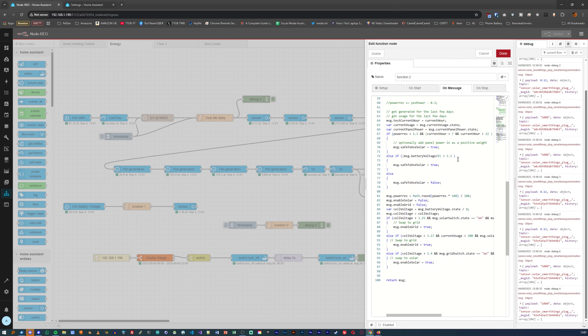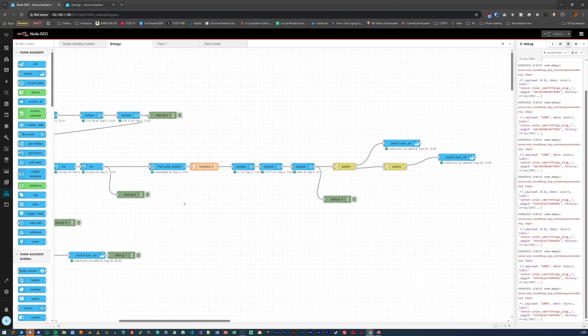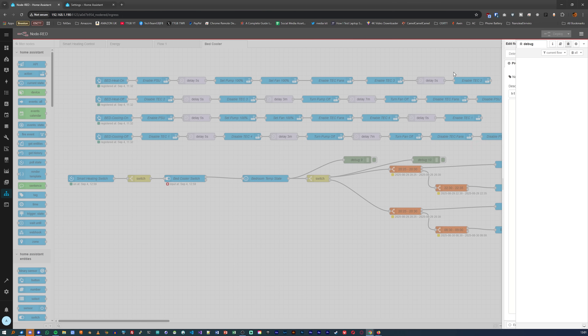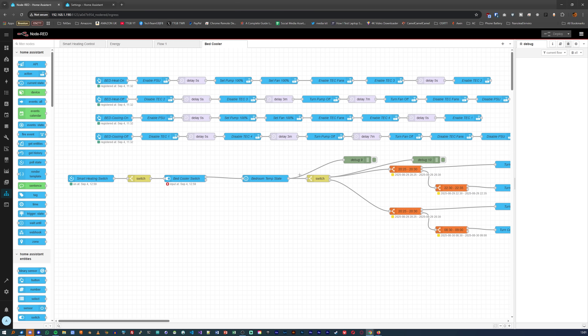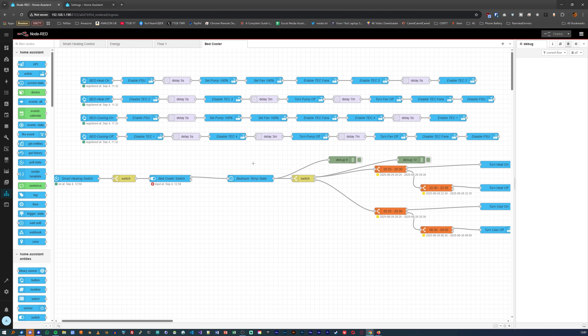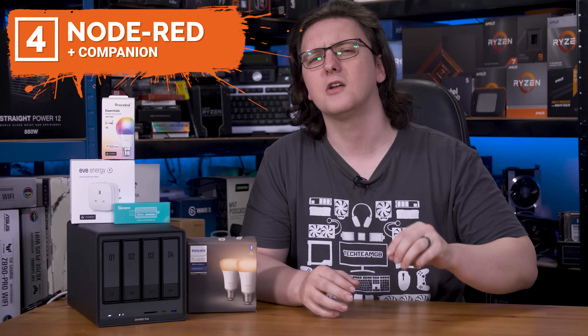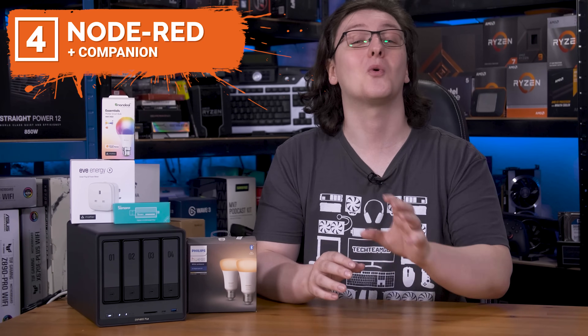I use Node-RED kind of wrong, in the sense that I know JavaScript pretty well, and that's what the function blocks use. So I mostly just use the nodes that get me data, then write some code in a function block, and then use the actions or entity blocks to update or control stuff. The correct way — and there is no single correct way, if it works — is to use the built-in logic blocks like switch, change, or range blocks. But use it however you want; this is just a great way to do a lot more with your automations.